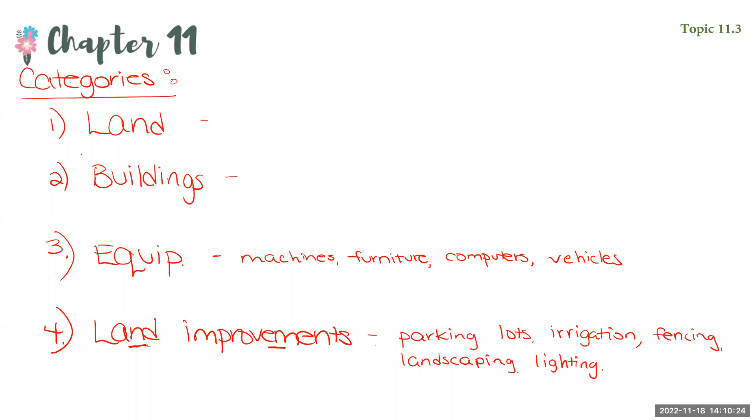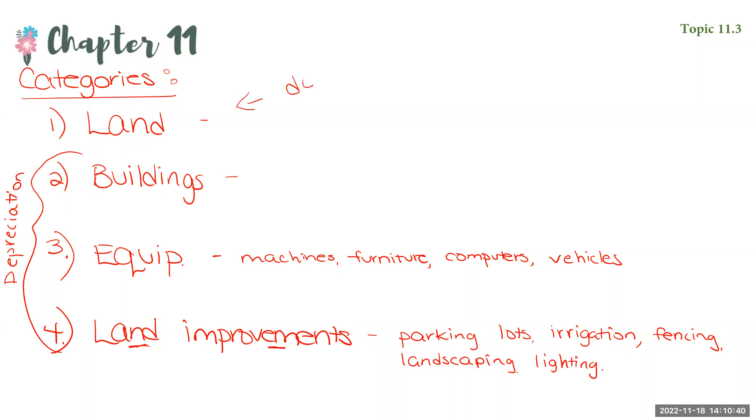So the reason we have to separate land improvements from land is because the last three categories, we will be recording a depreciation for. Meaning we understand that these items will deteriorate over time. We do not depreciate land.